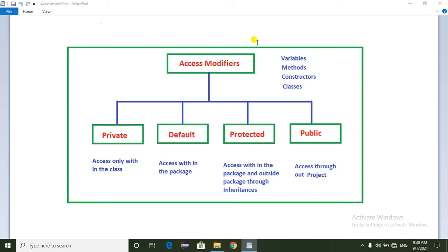So friends, we will talk about access modifiers in this video. Access modifiers can be applied for variables, methods, constructors, and classes.